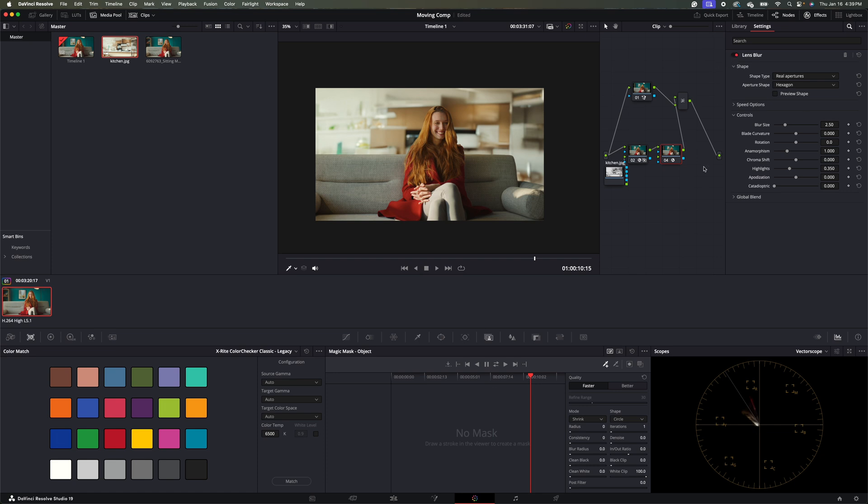So pretty subtle, but I think it makes a difference. So there you have it. That is how you replace a background when the camera is moving in DaVinci Resolve.